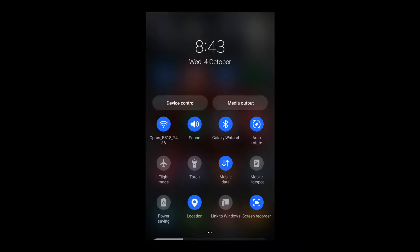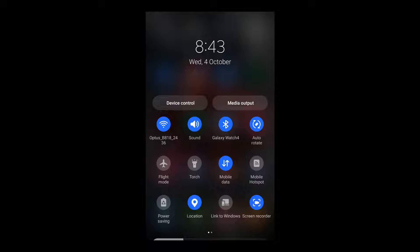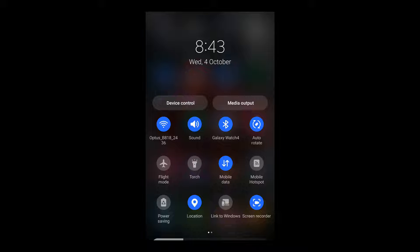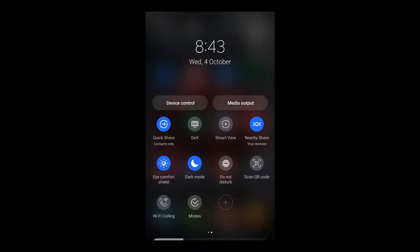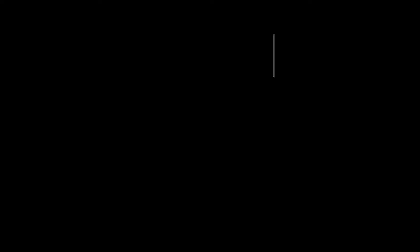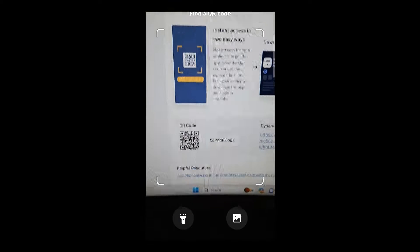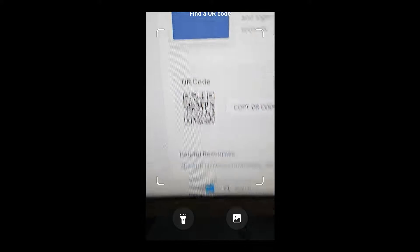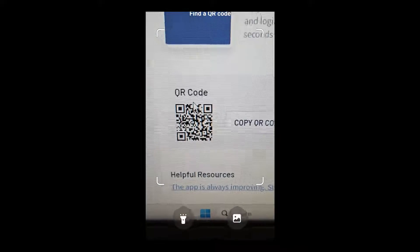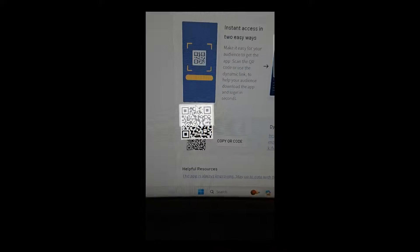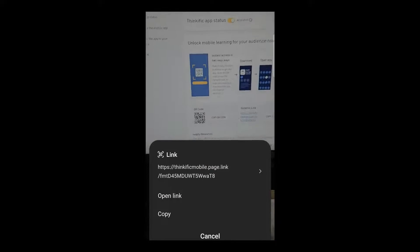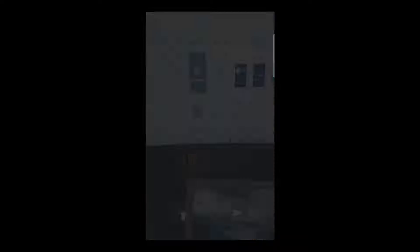We are now going to have a look at installing the Thinkific app. What it's going to be like for our students if we give them the QR code and those options as well. So what I'm going to do right now is I am going to go over here to my QR code scanner and I'm going to hit scan QR code. So we're looking at it getting it to scan the QR code that we've got here on screen. So there we go, our QR code is now scanned.